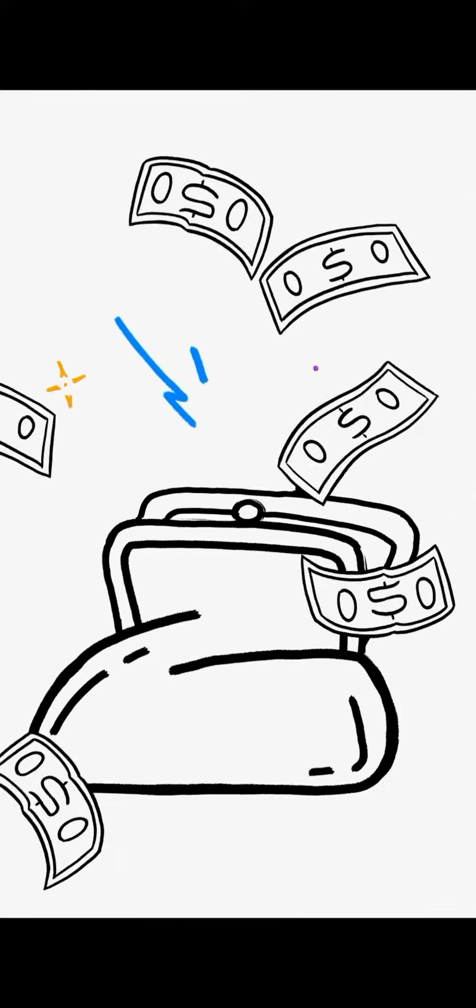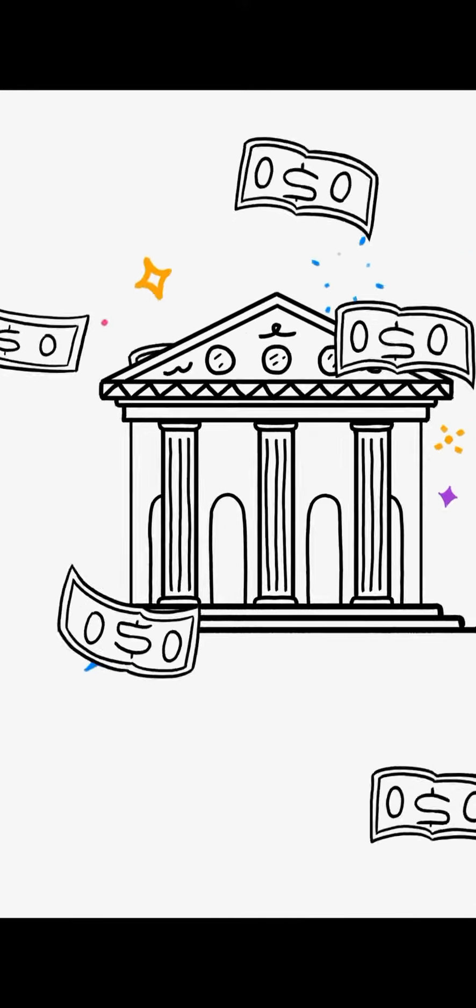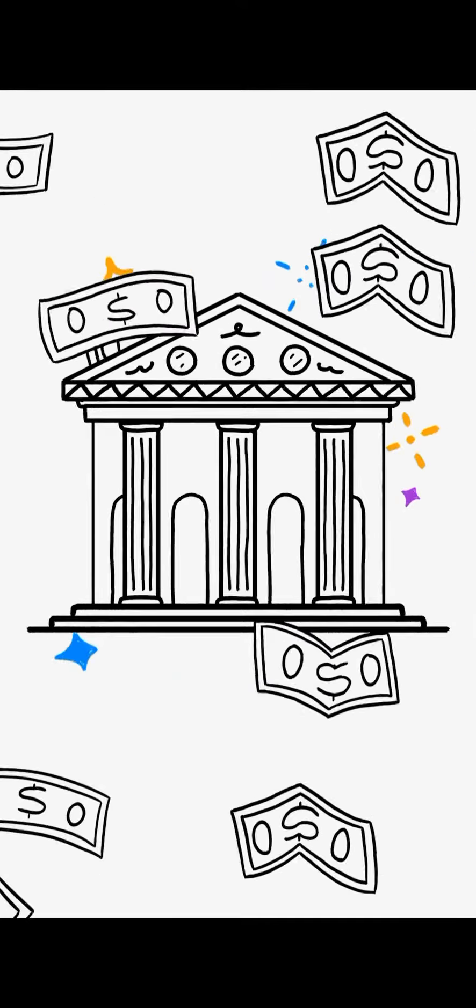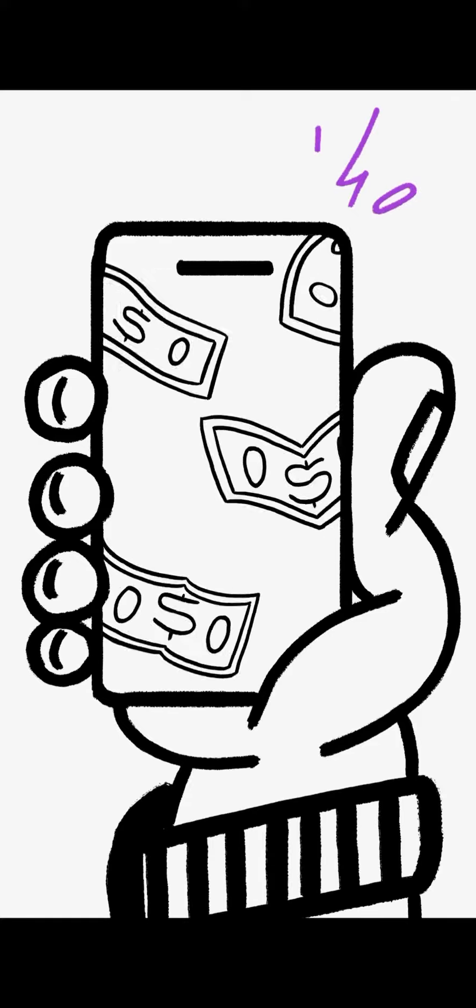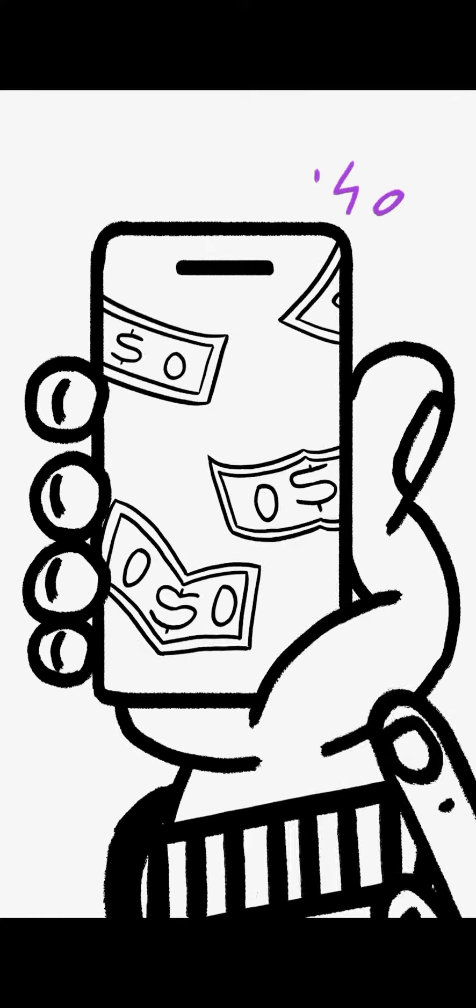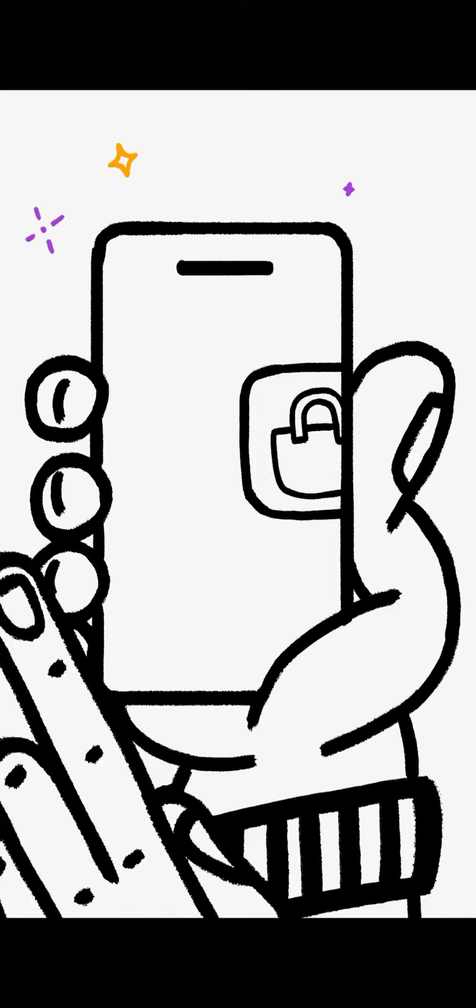Then we started using cash, which central banks issue and control. Now cash is used more and more in its digital form, from mobile banking to online shopping.